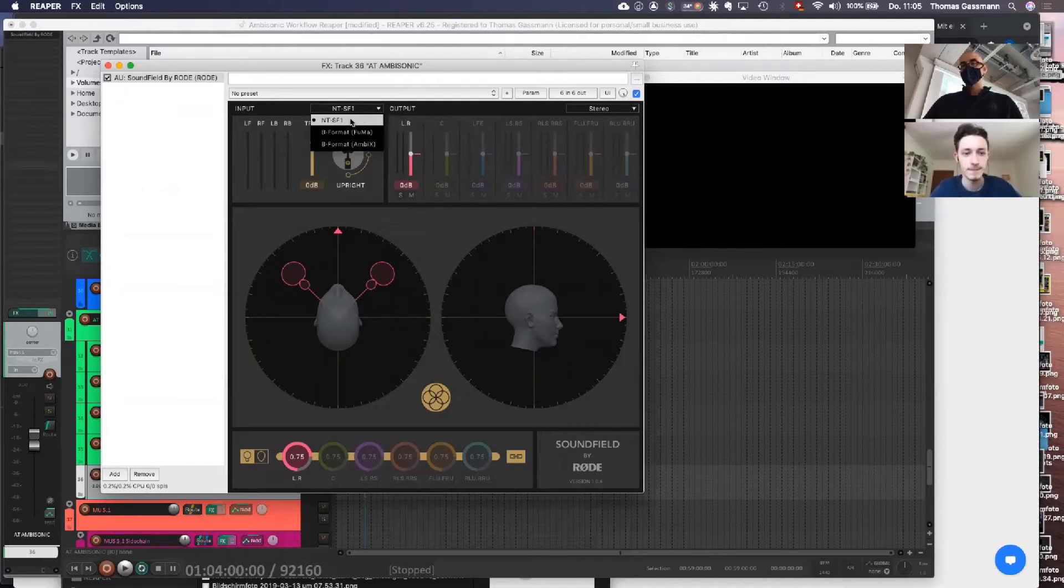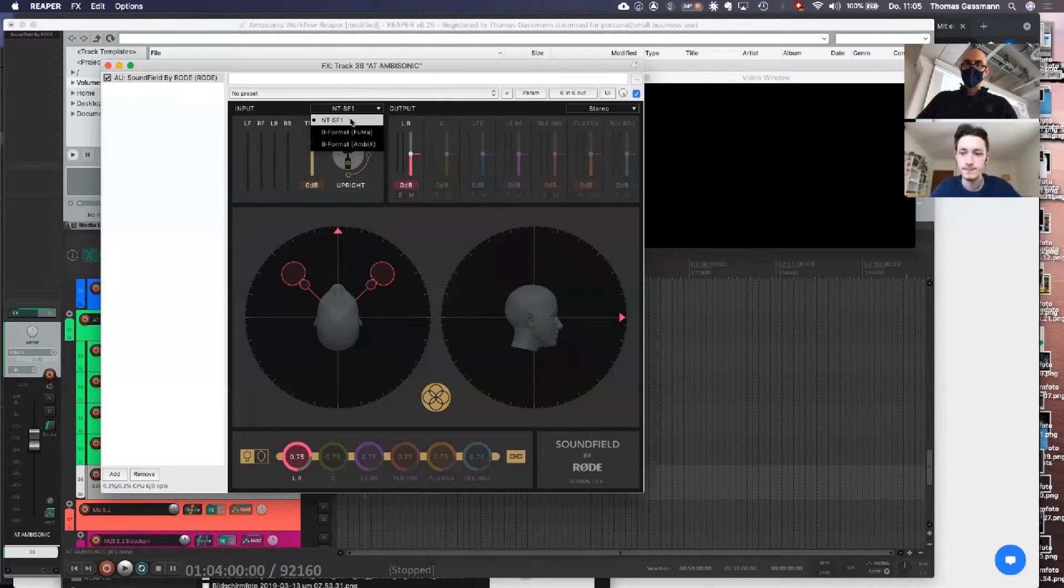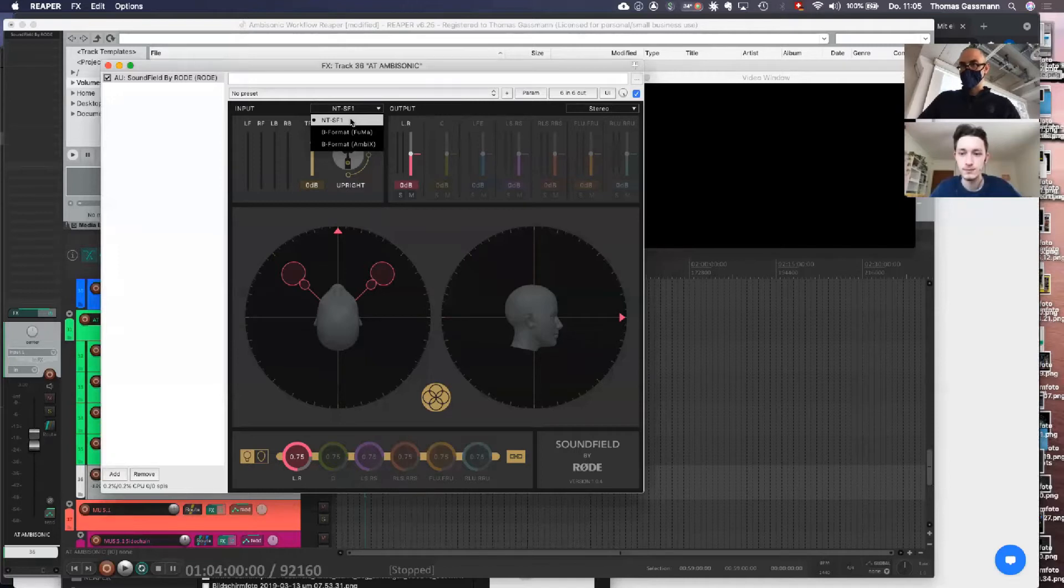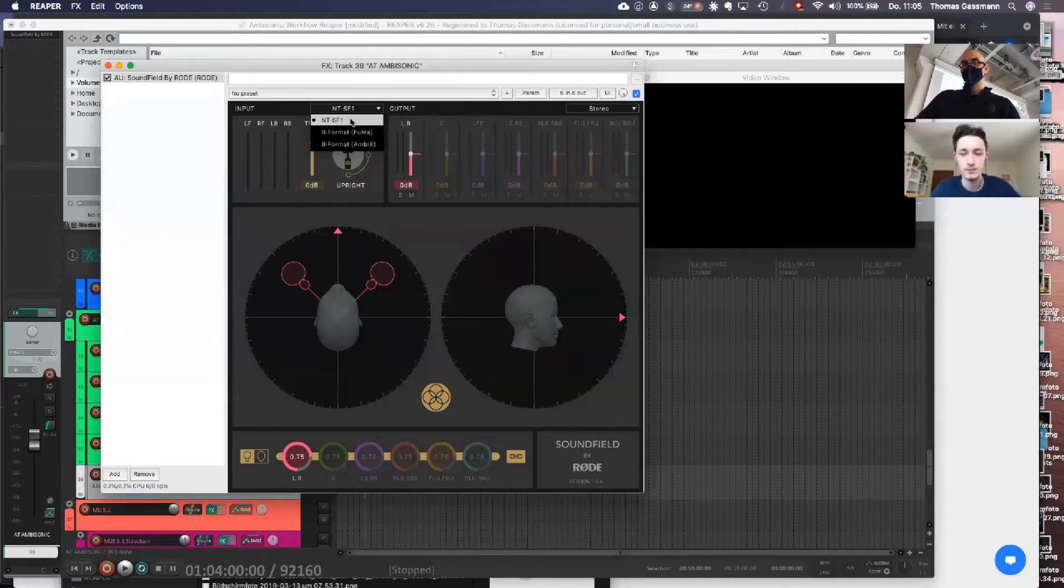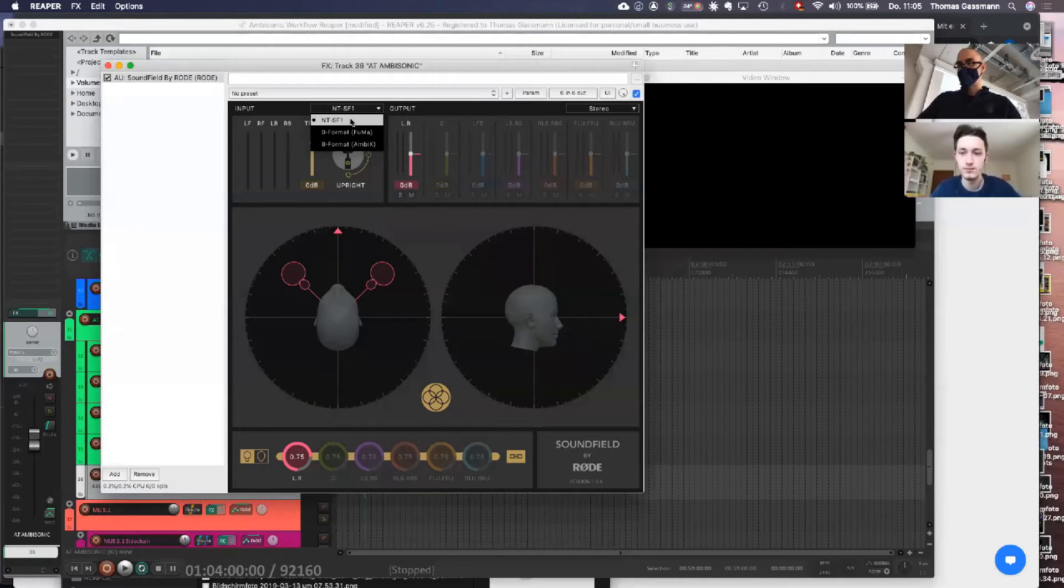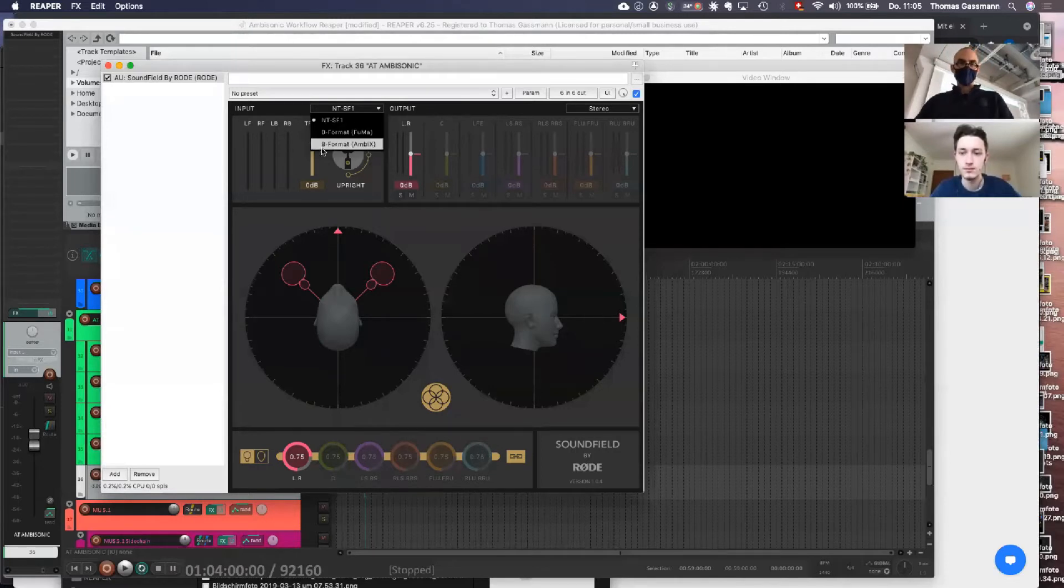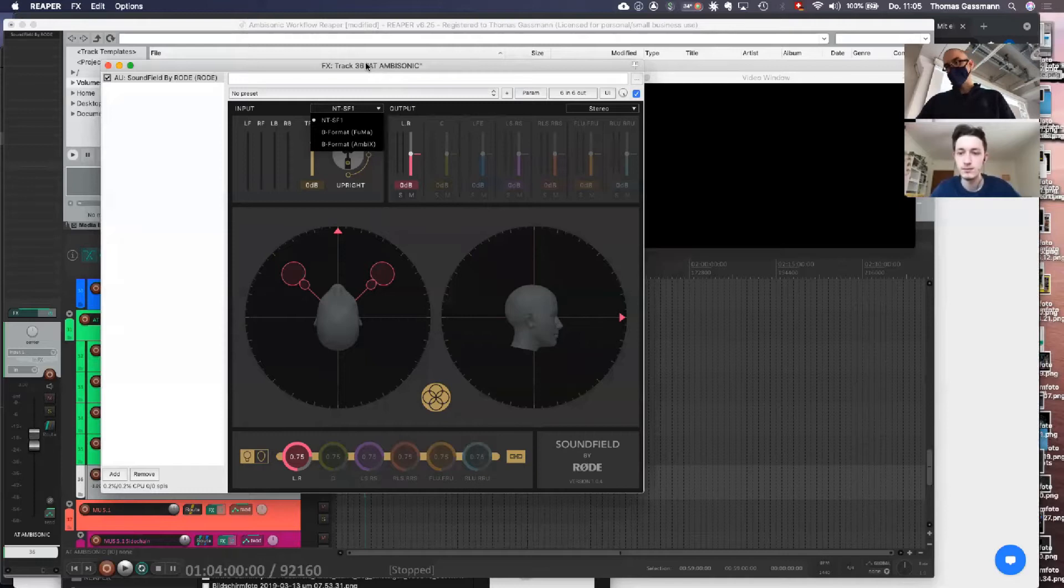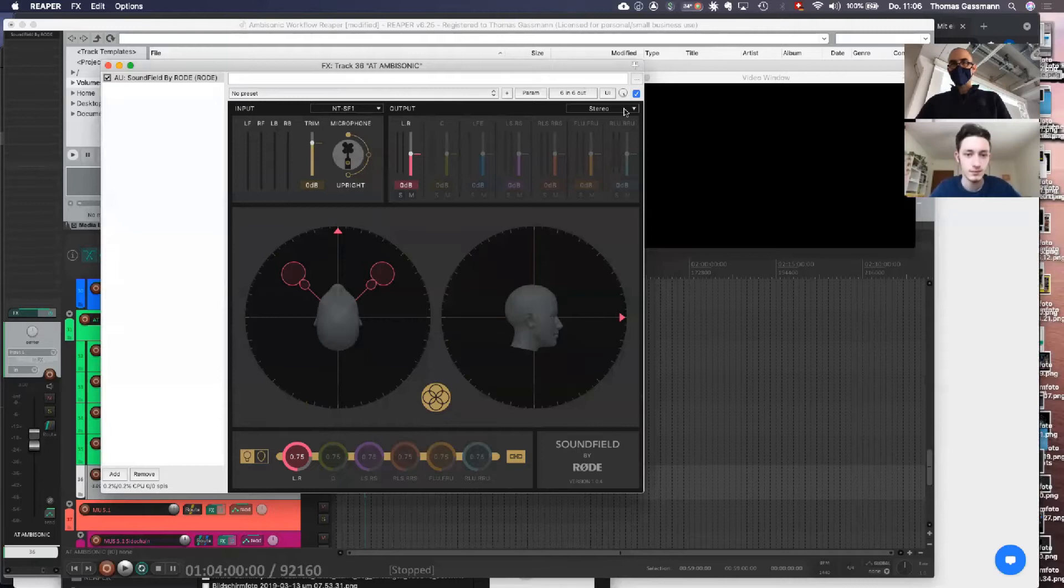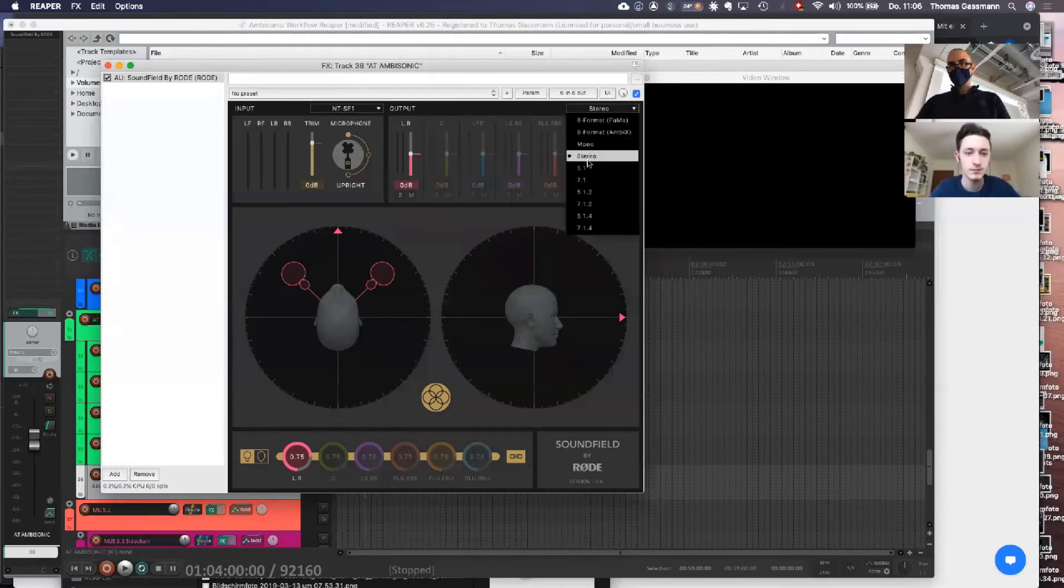The recording format we use is Ambisonic A format. That's a preset in the Zoom H3 field recorders, as well as when we use the NTsF microphone from Road, which Noah and Sven used yesterday in Zurich. That's our input, Ambisonic A, and our output can be stereo, 5.1, 7.1, whatever, mono.